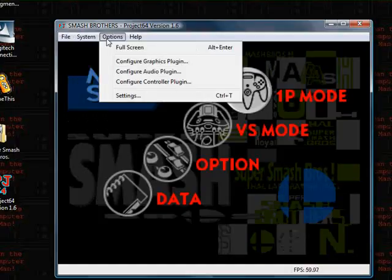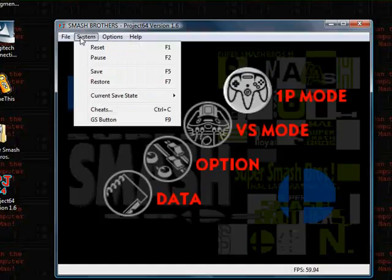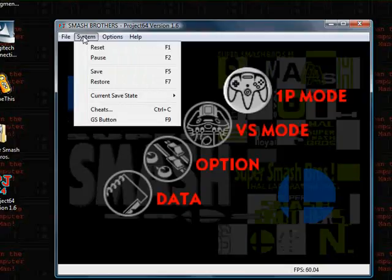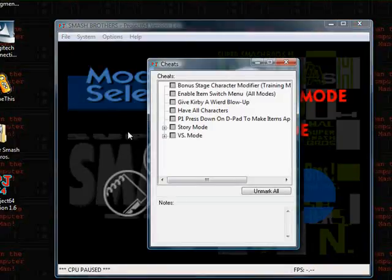So now I'll show you cheats, if I can find it. That's under file, system. Oh, here we go, it's system, then you do cheats, or control C.